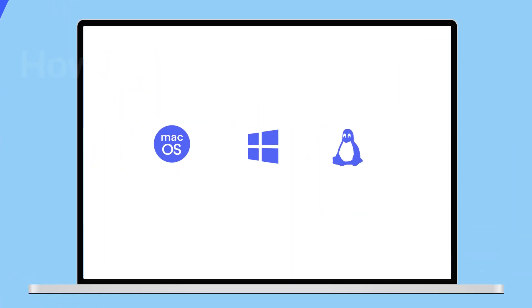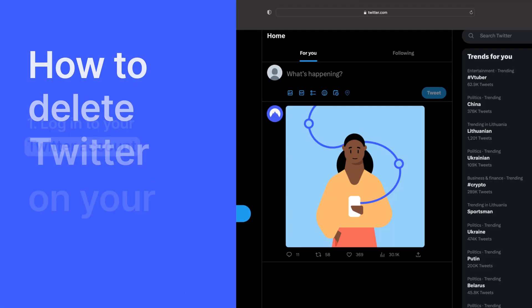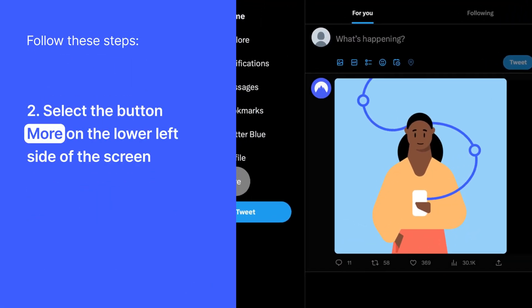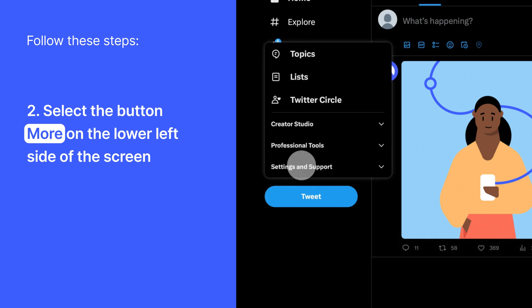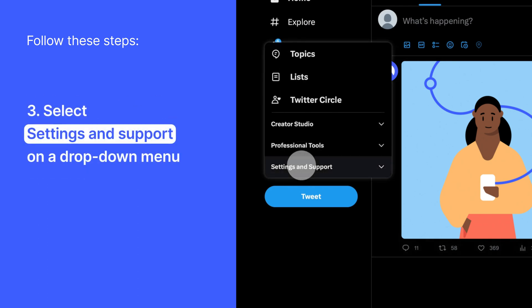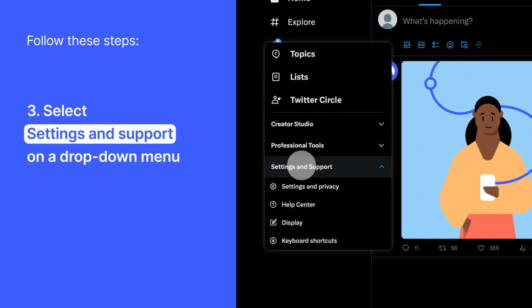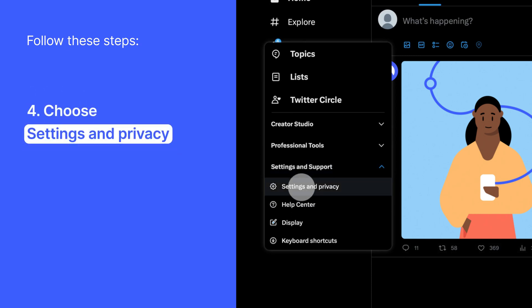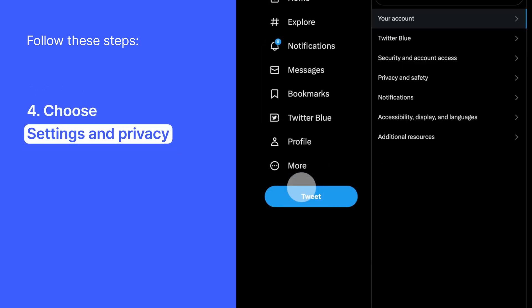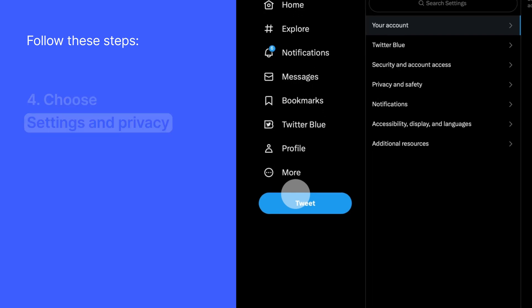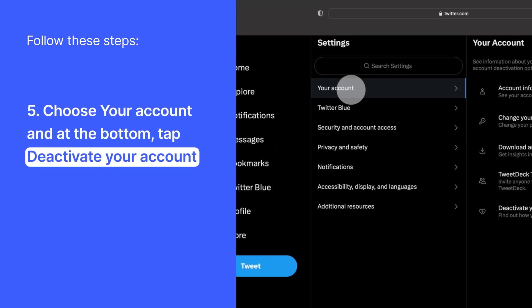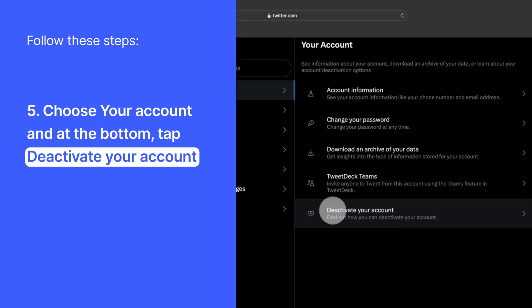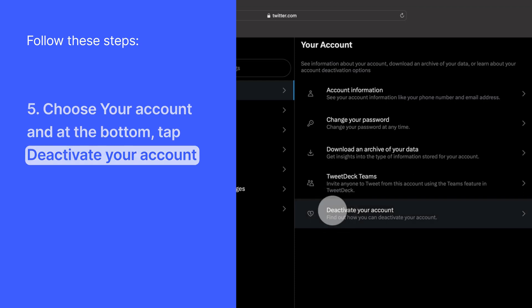On your desktop, log in to your Twitter account and select the button More on the lower left side of the screen. Select Settings & Support on a drop-down menu, and you will see Settings & Privacy. Choose that option. Choose Your Account and at the bottom of the Your Account section, tap Deactivate Your Account.